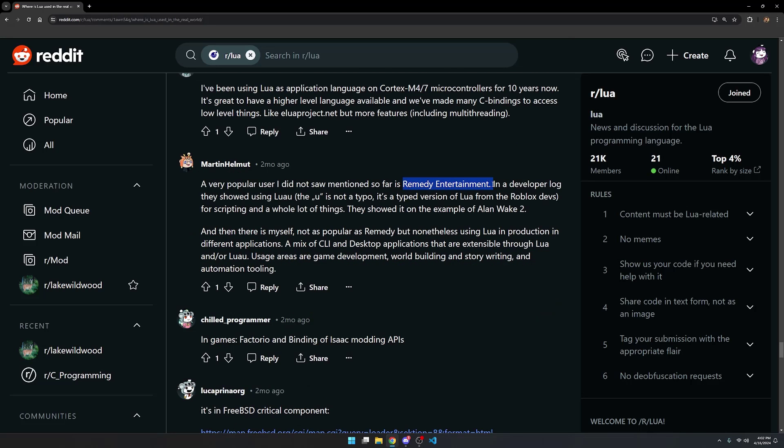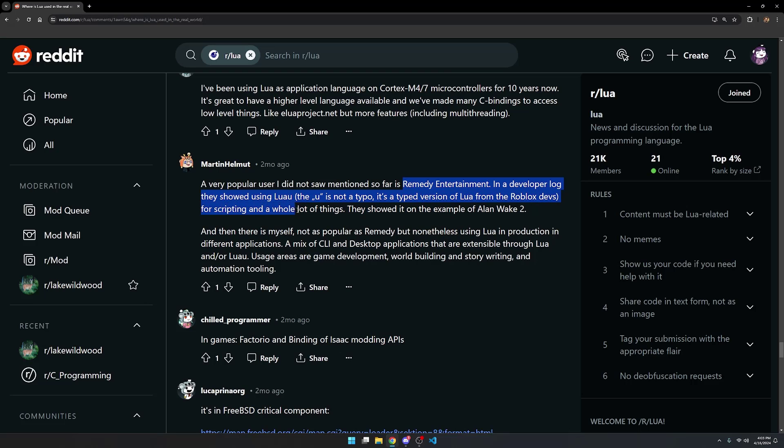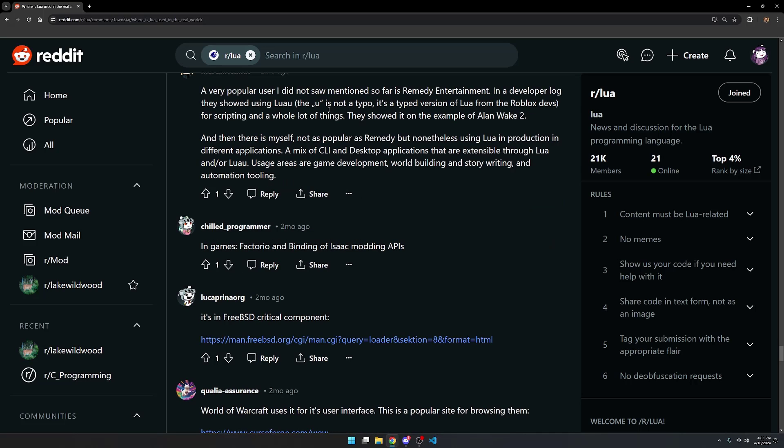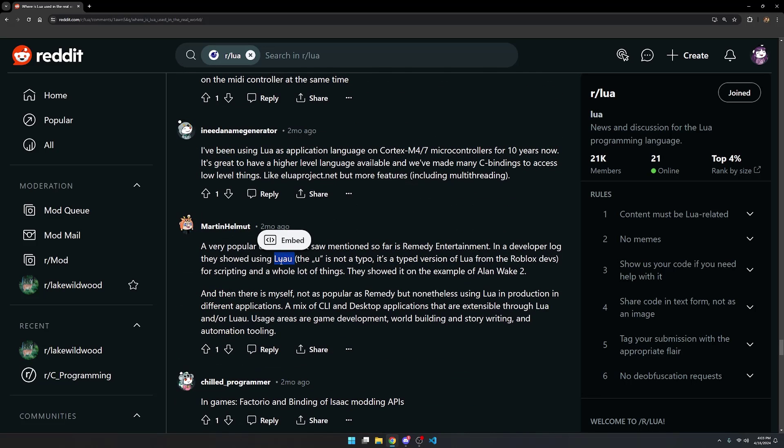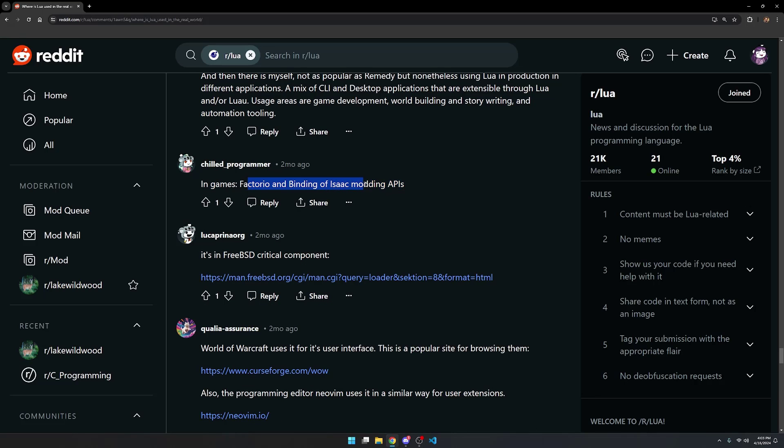Remedy Entertainment. In a developer log, they showed using Lua U. The U is not a typo. It's a typed version of Lua from the Roblox devs. For scripting and a whole lot of other things, they showed it on the example of Alan Wake 2. I didn't actually know that that existed, the Lua U version. Apparently that's just Lua with data types, with perhaps strict typing.